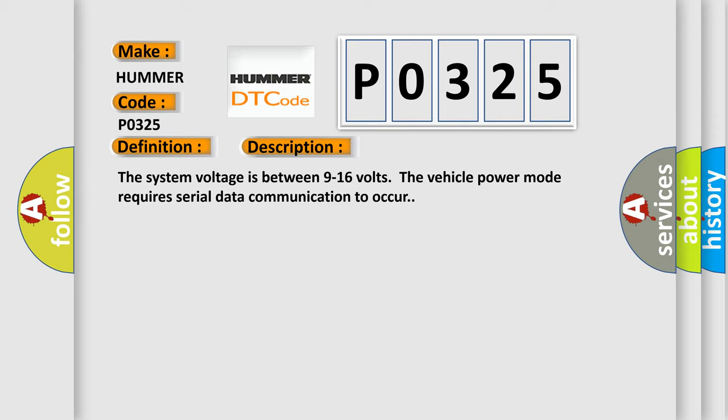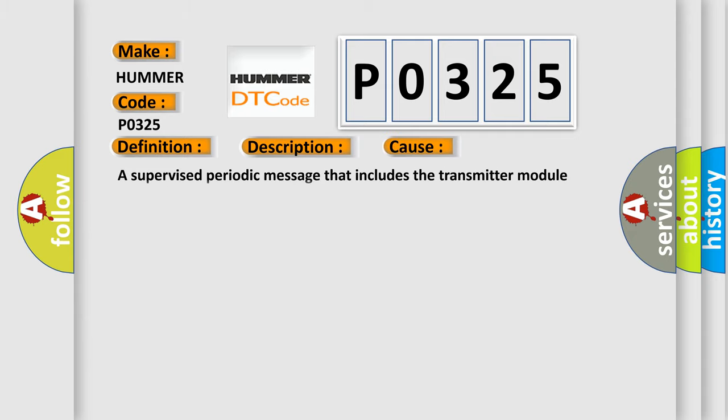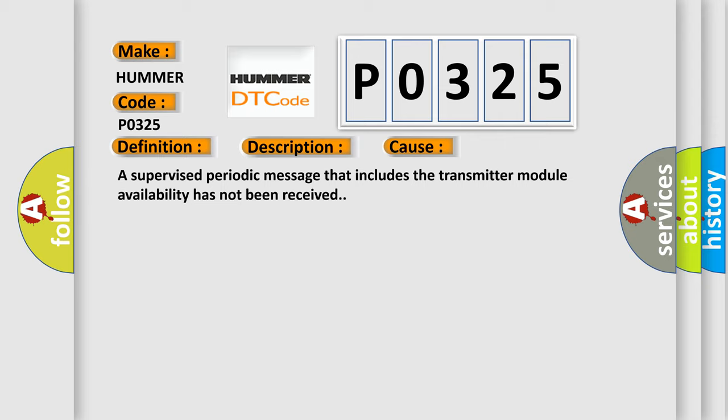The vehicle power mode requires serial data communication to occur. This diagnostic error occurs most often in these cases: a supervised periodic message that includes the transmitter module availability has not been received.